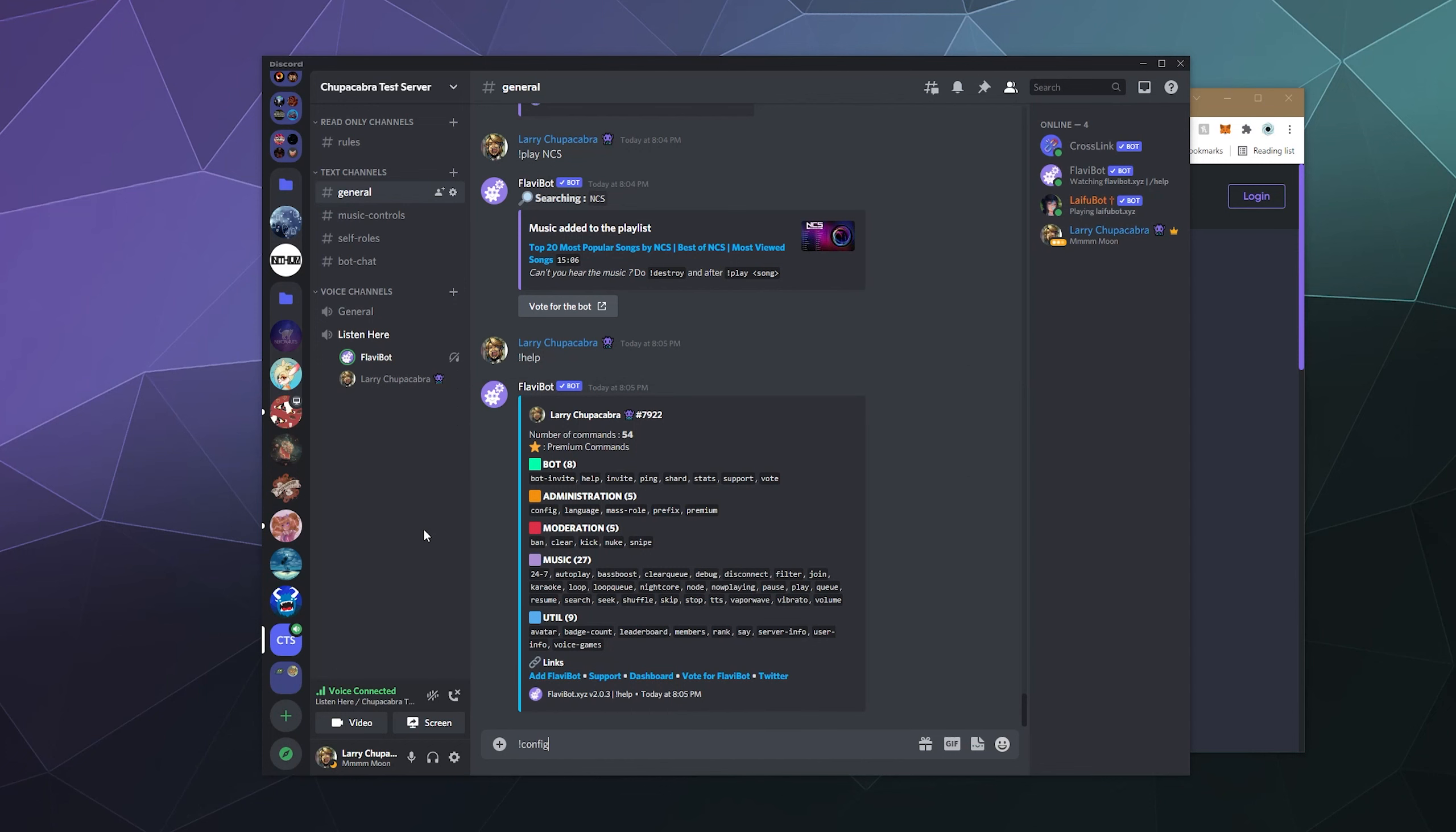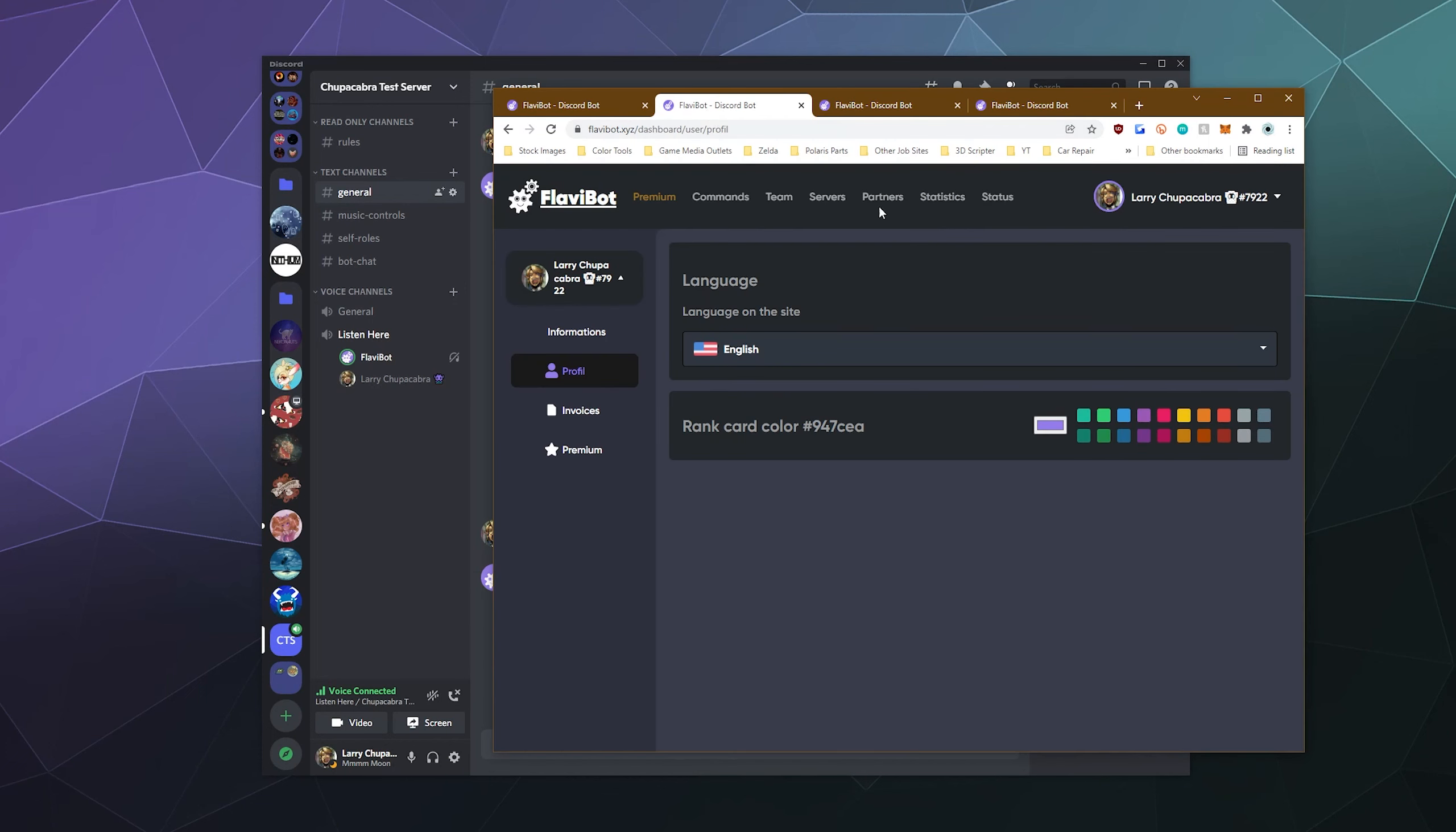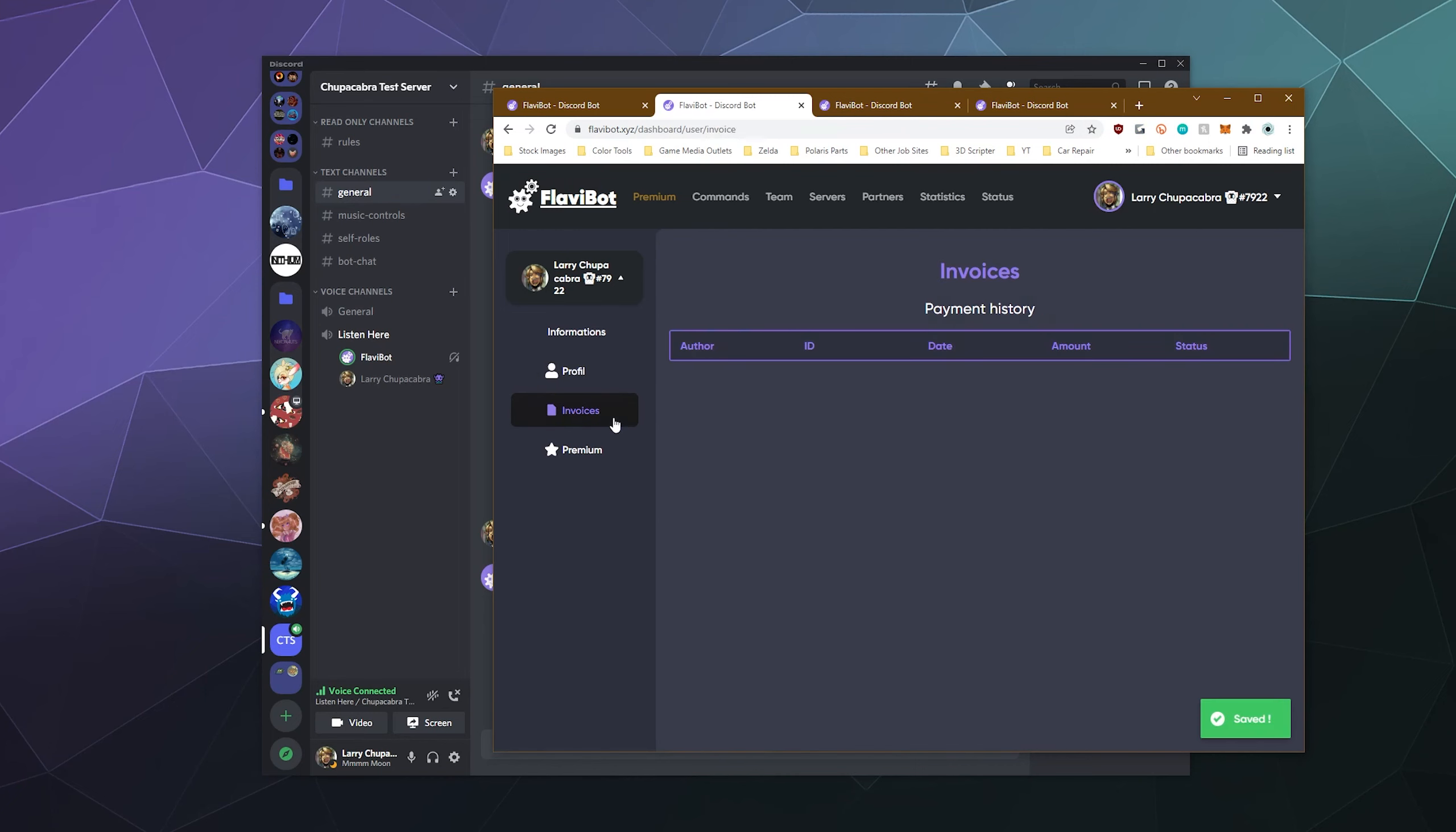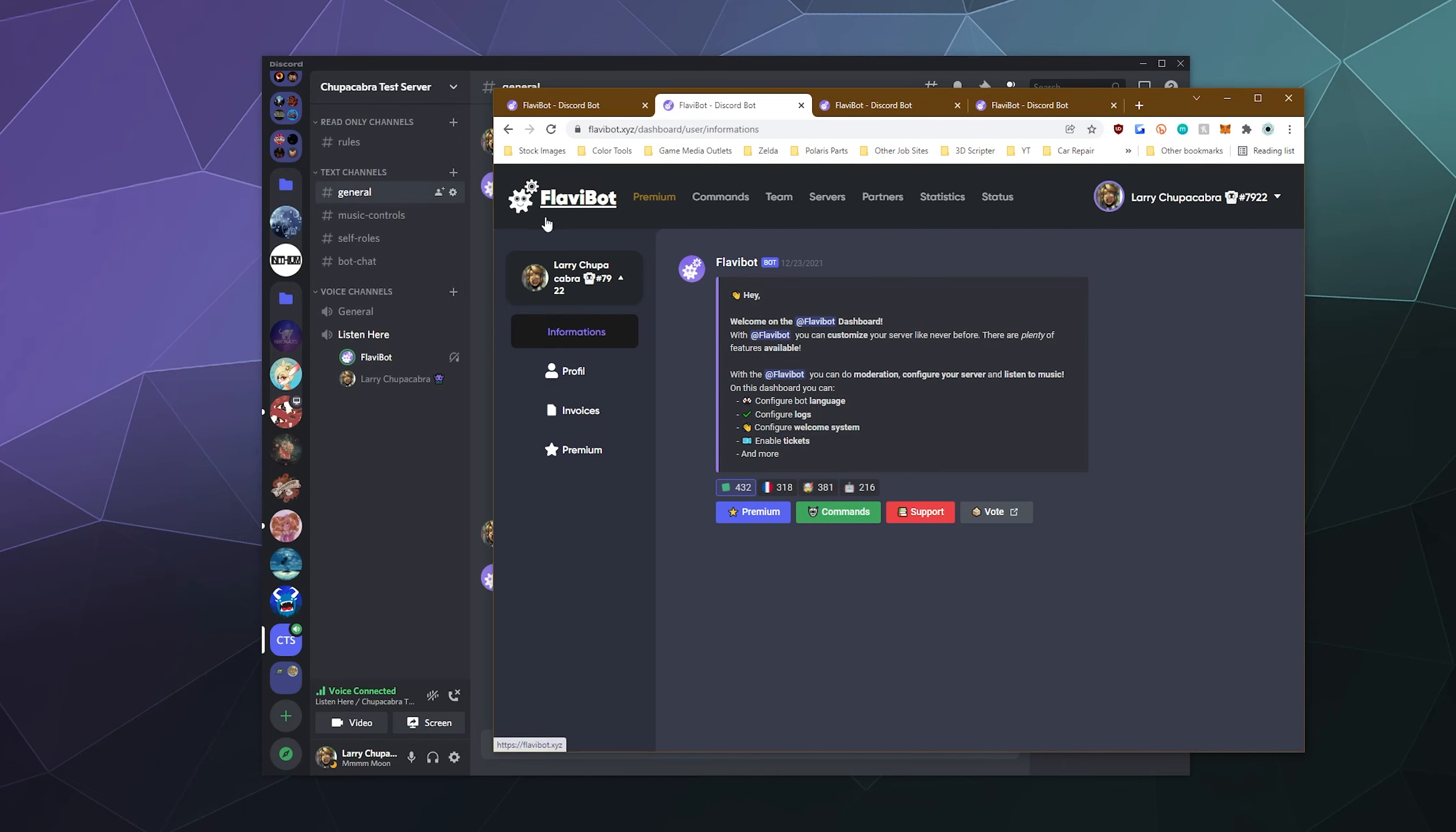So what other options do we have here? We can check out the config. And then it'll also just tell us that the best way to configure the bot is to go visit the dashboard. So in here you can see things like profile information. You can set the language for the bot. You can set the rank card color to something if you want to use the built-in leveling system. And then it'll also tell you your payment history for your premium status. So here you can see the information card and you can configure by language. You can set up logs, configure the welcome system and also enable tickets. That's pretty cool.